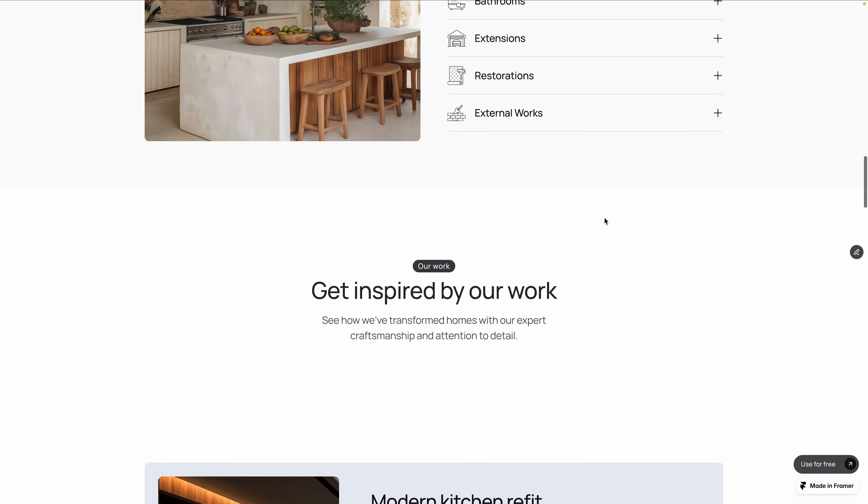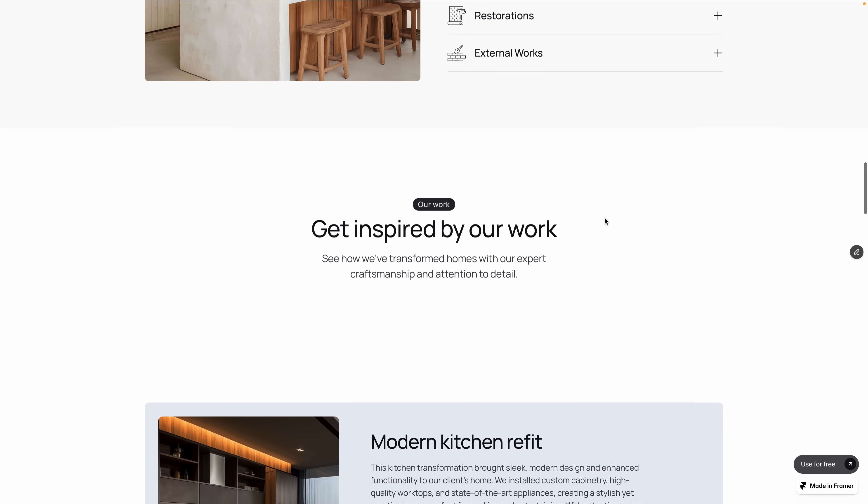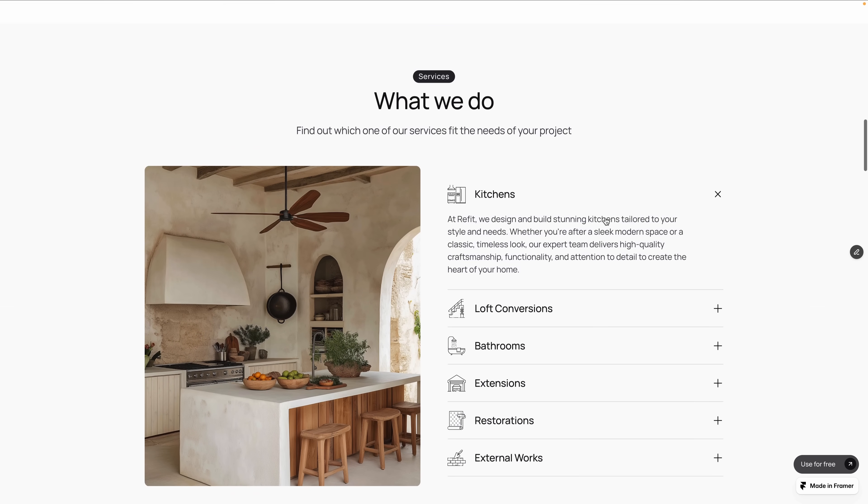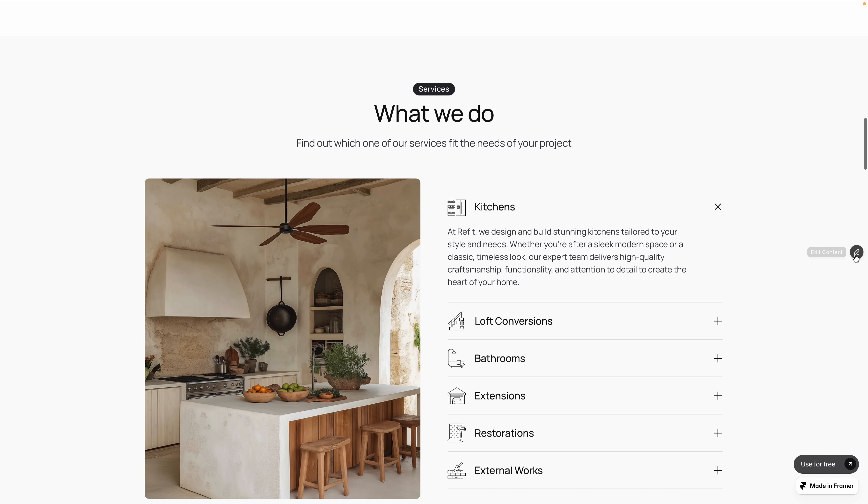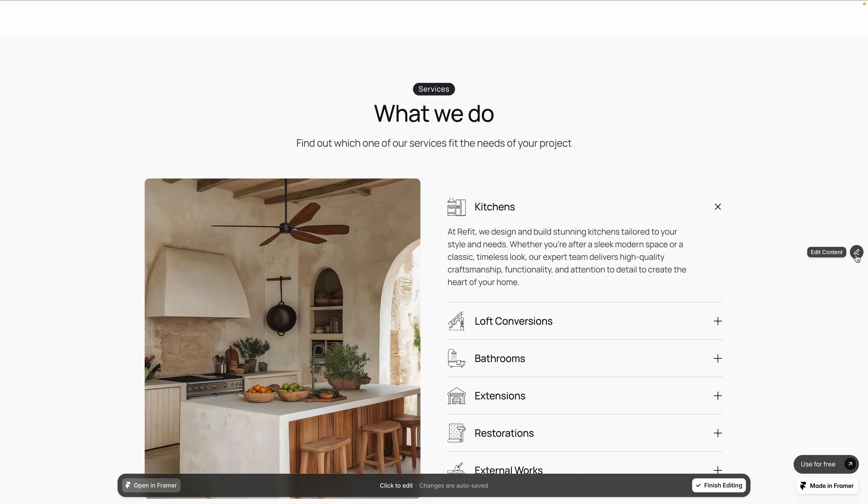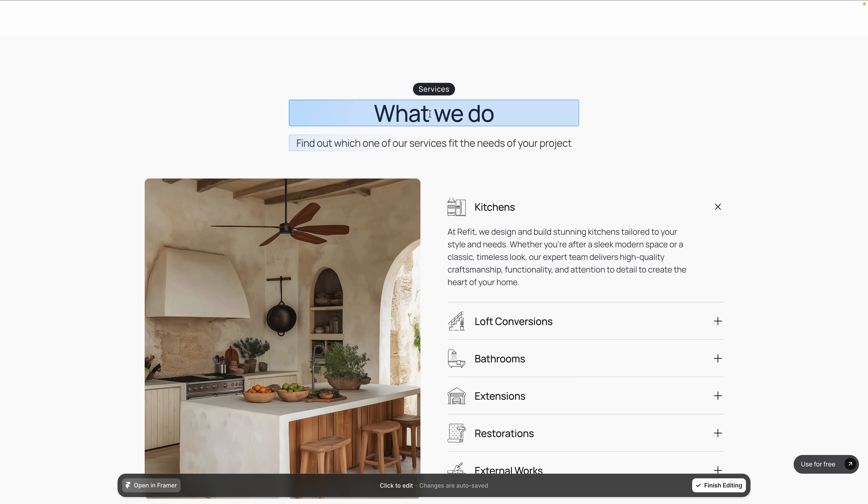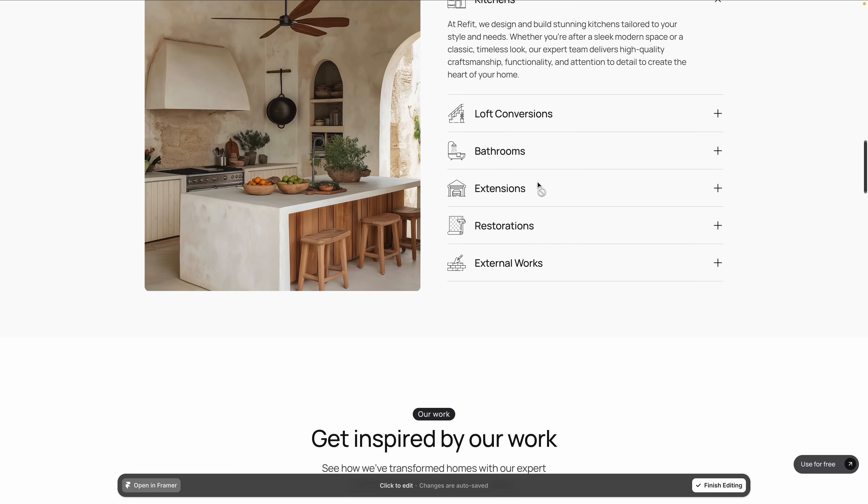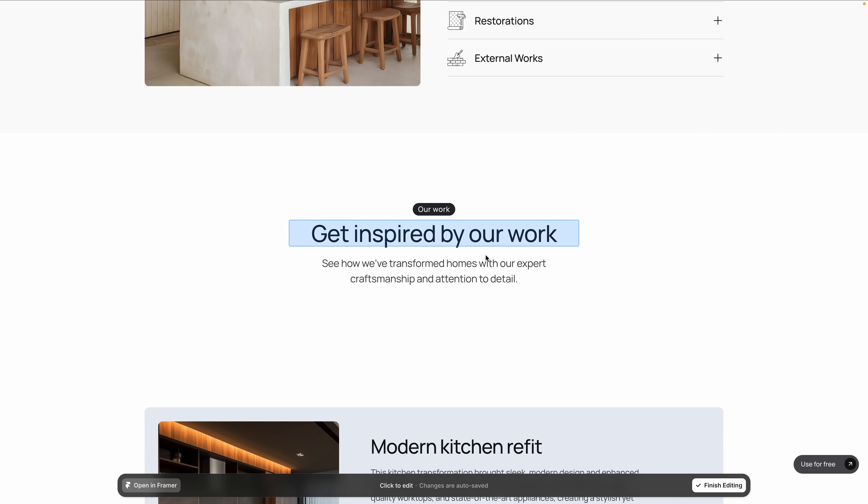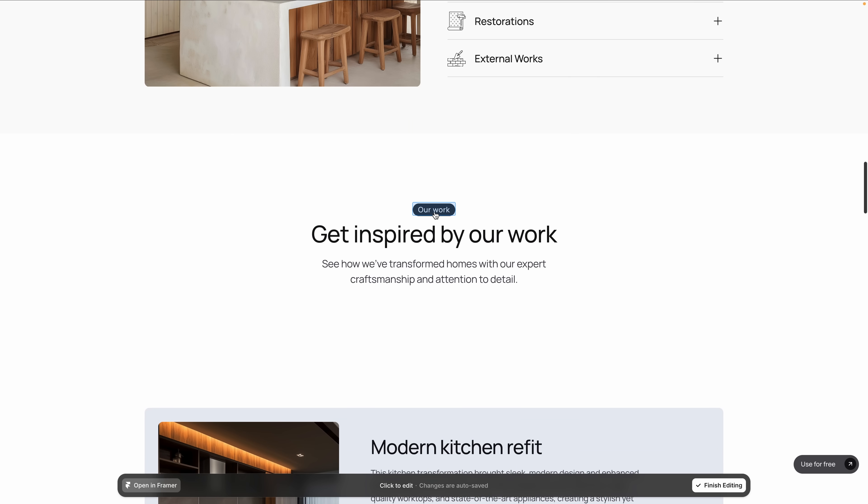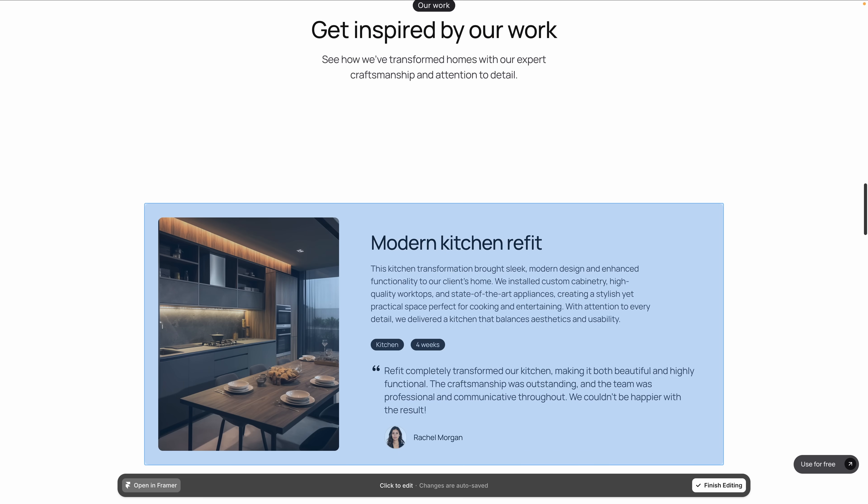With Framer's on-page editing, I can give them direct access to the fields they need without risking the layout or design integrity of the full website, which they'll still want me involved with.